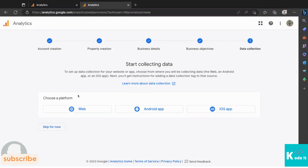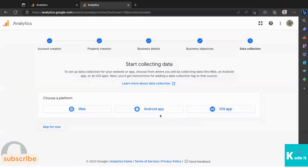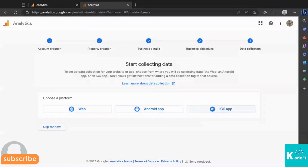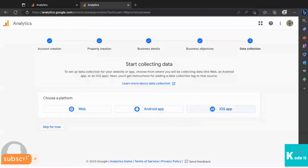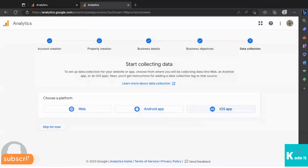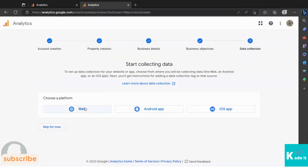Now Google Analytics will start data collection. Depending on your platform — website, Android app, or iOS app — select the appropriate option. The advantage of Google Analytics 4 is that you can track a website, Android app, and iOS app all together. All activities on those platforms are captured as events in GA4, and Google is shutting down Universal Google Analytics. Since I'm connecting my website, I'll click the Web option.